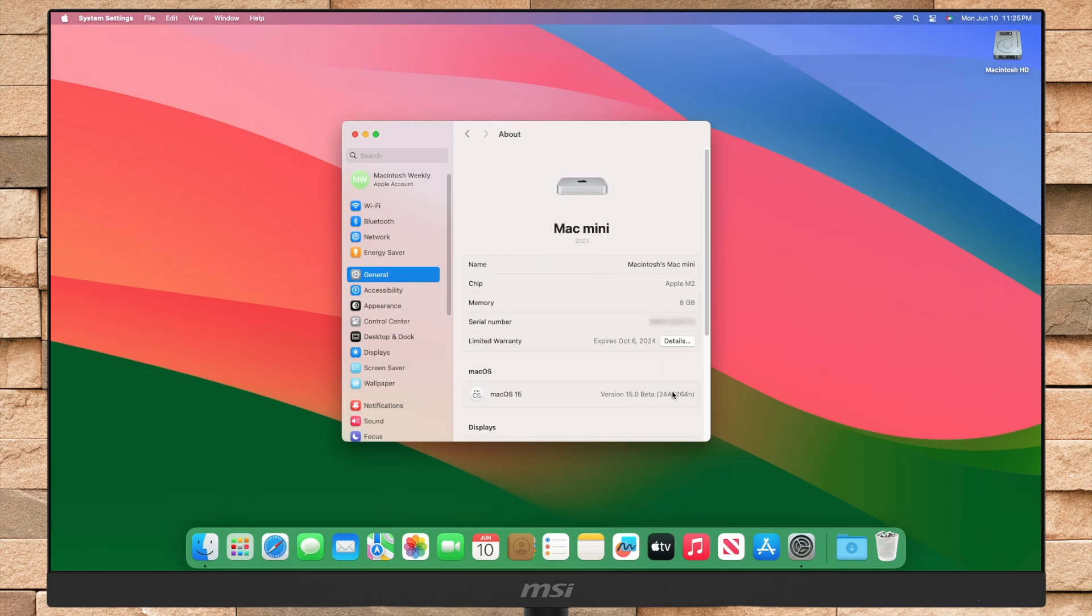Upgraded to macOS Sequoia 15.0, and the build number is 24A5264N.